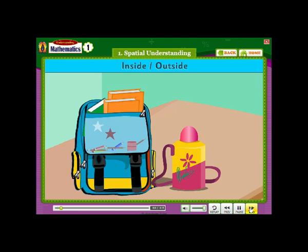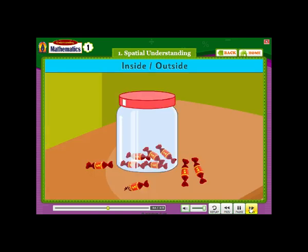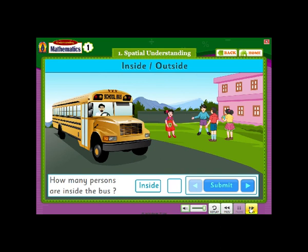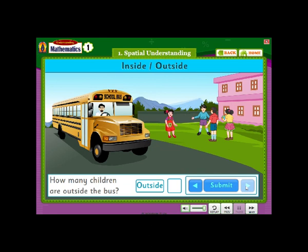Inside, Outside. The books are inside the bag. The water bottle is outside the bag. There are five sweets inside the jar. There are four sweets outside the jar. How many persons are inside the bus? How many children are outside the bus?